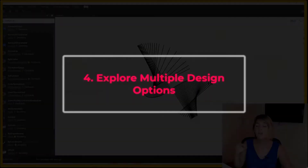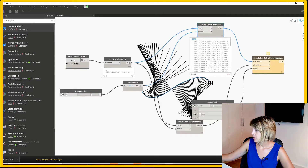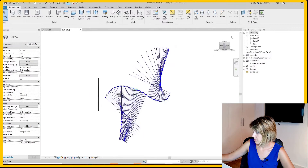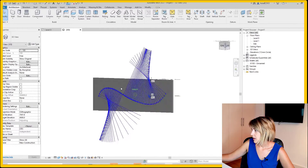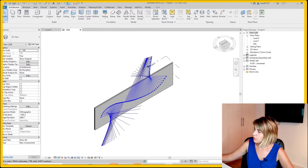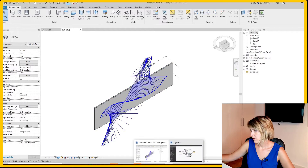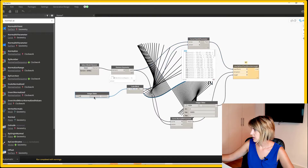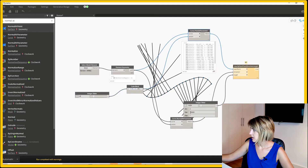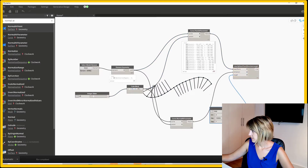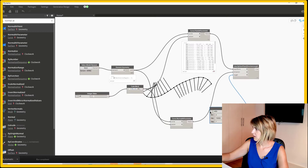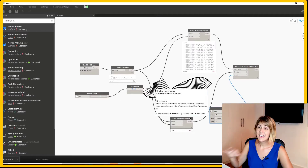Fourth benefit: explore multiple design options. For example, here I have a curve on a wall and I want to create an original design. If I were to draw this by hand it would take ages. However, using Dynamo I can explore different options just by using a slider with different lengths and see how the design looks in real time — even adding more elements very easily.